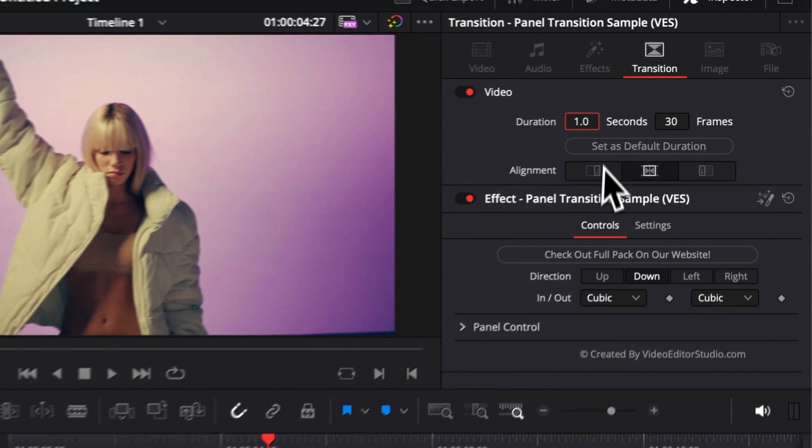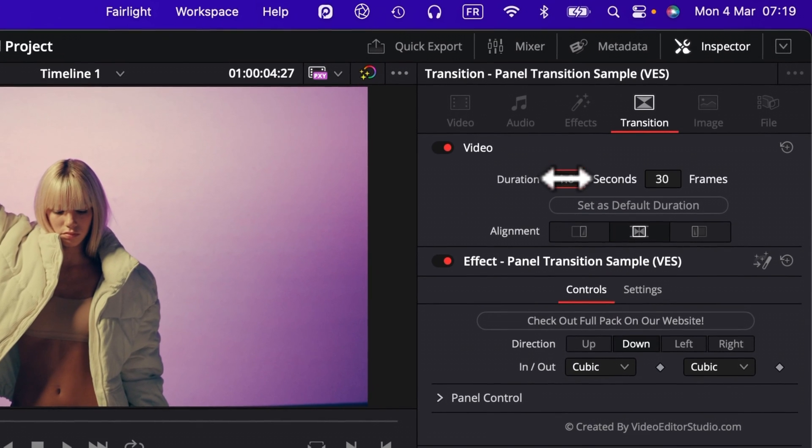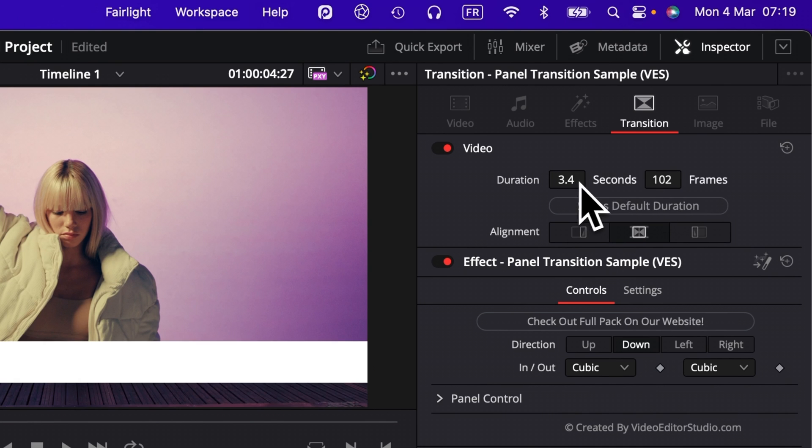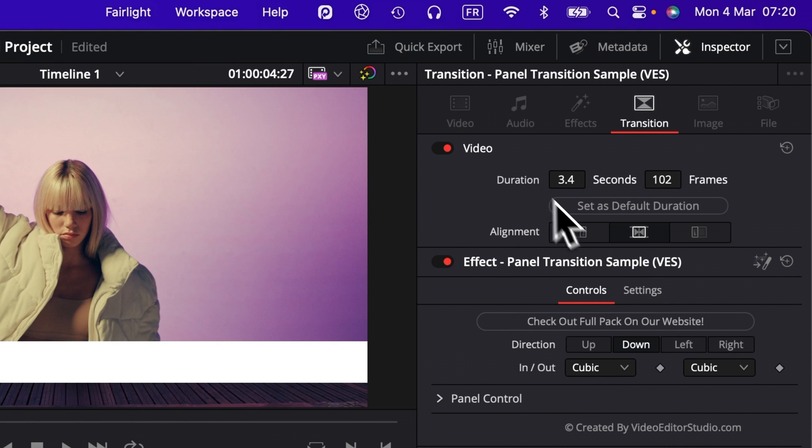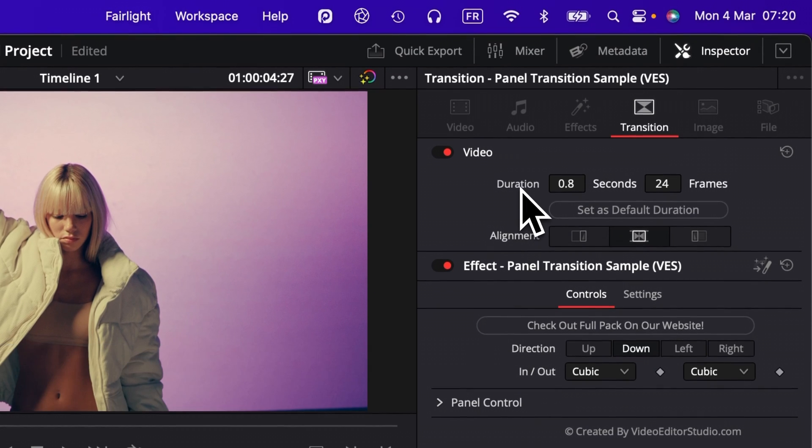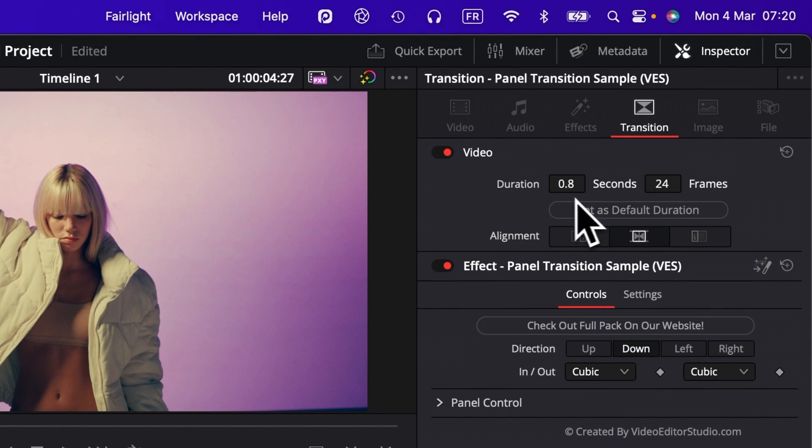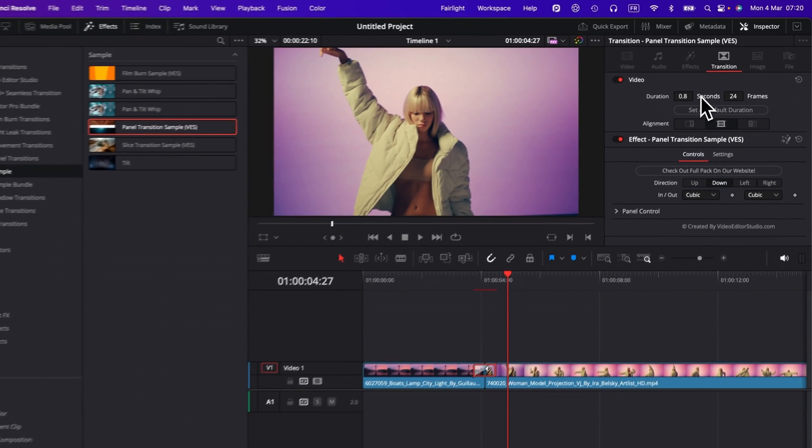You can choose to display basically here in seconds or in frames. They are linked to each other anyway. So it's the same. At any moment, if you want to reset any parameter to the default parameter, you can just double click on it and it will reset to the default value.